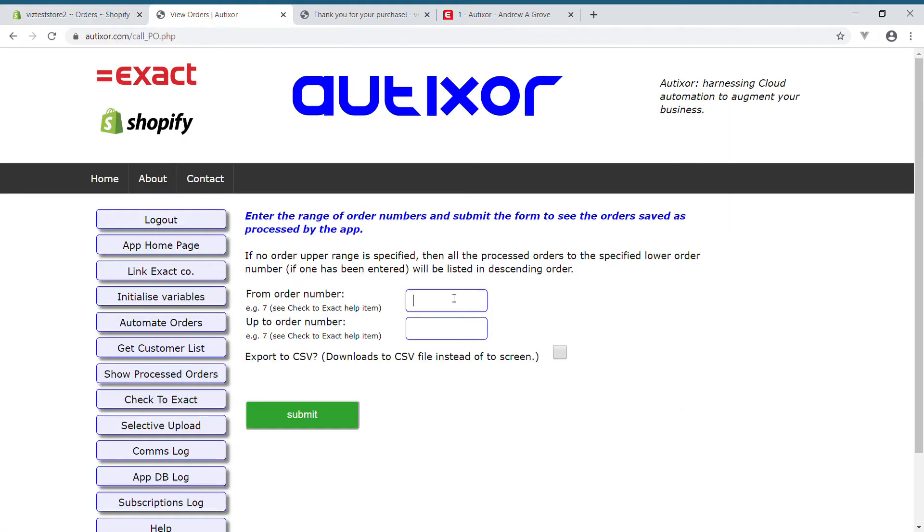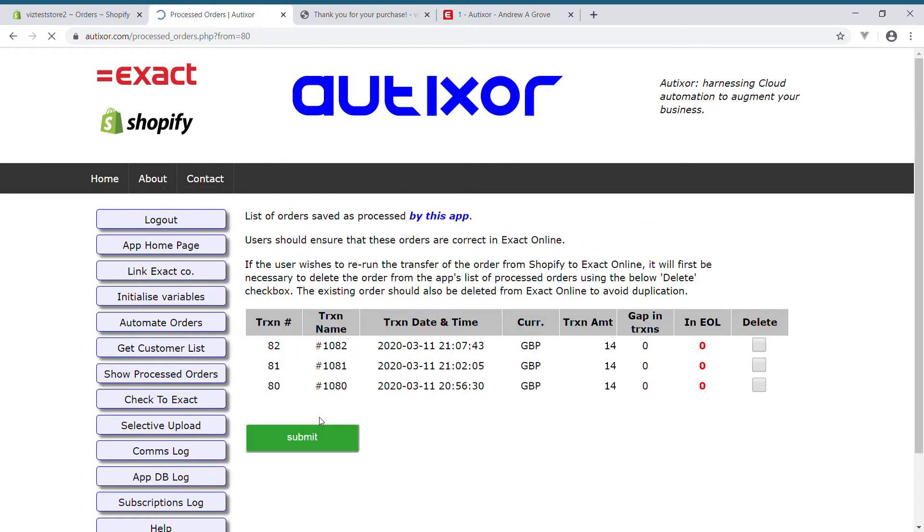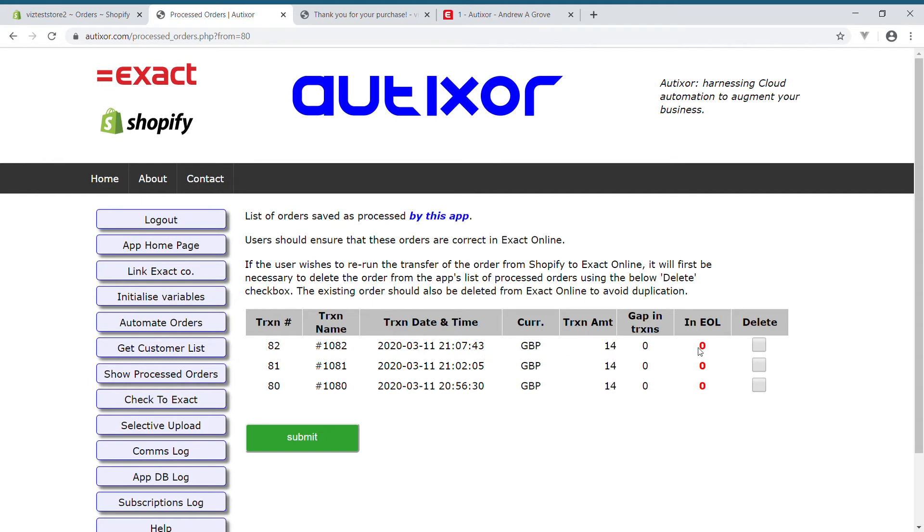I'm going to look for that order. I'll start at number 80, and I can see that order number 82 has a value of £14—this is the Shopify value. AutoZor has recorded that it sent that through to XactOnline. However, when I compare that to what is actually in XactOnline, the value is different.